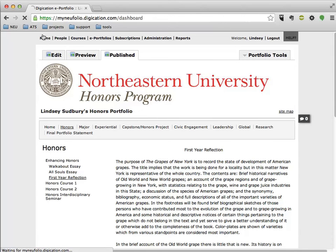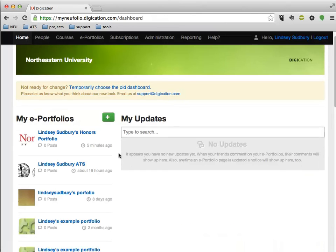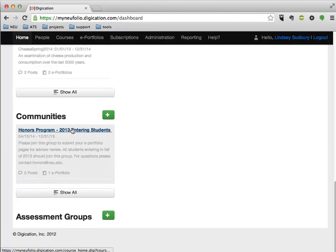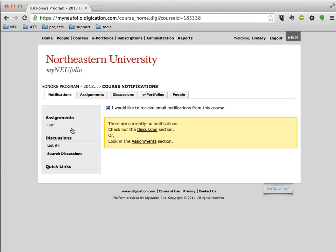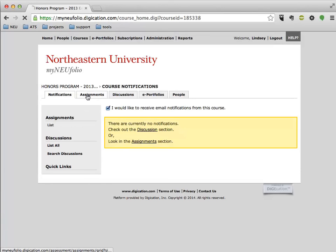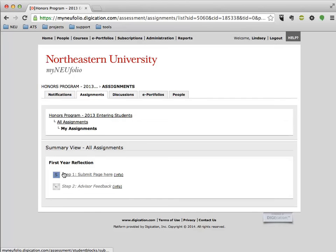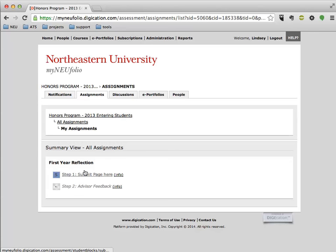remember you would go back to Home, scroll down to Communities, find your Honors Community, go to Assignments, and find the assignment that you want to submit to. In this case, I'm going to submit to Step 1, Submit Page here for the First Year Reflection.